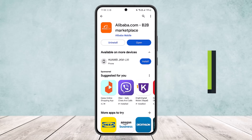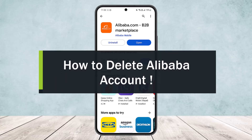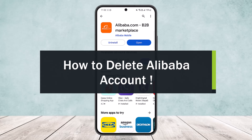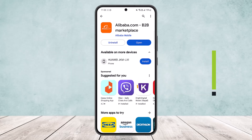How to delete an Alibaba account. Hello everybody, welcome back to my channel. Today I'll guide you on how you can delete your Alibaba account. The process itself is quite simple and easy, so let me guide you through it.